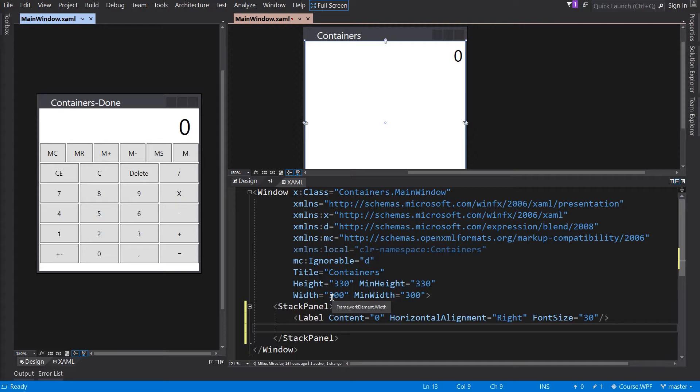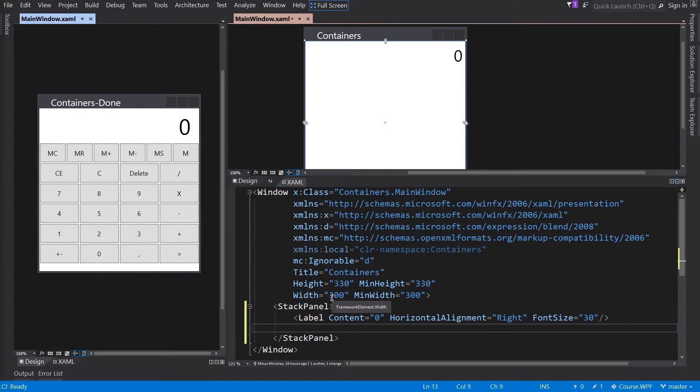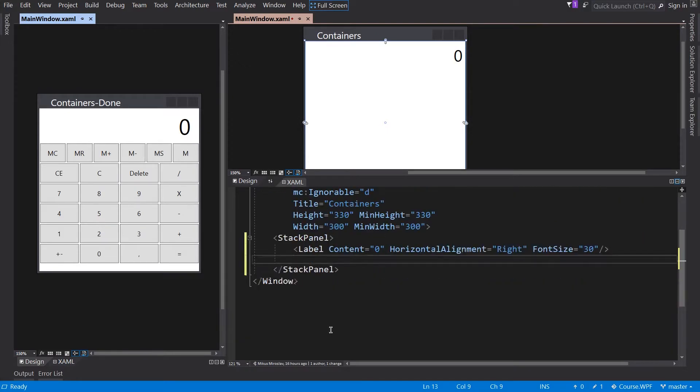We can put this first button group into a grid container. This container provides a table-like structure where each child element can take place in the individual cell. The area in the grid is divided into rows and columns. For this you have to add the row and column definitions. So let's do it.